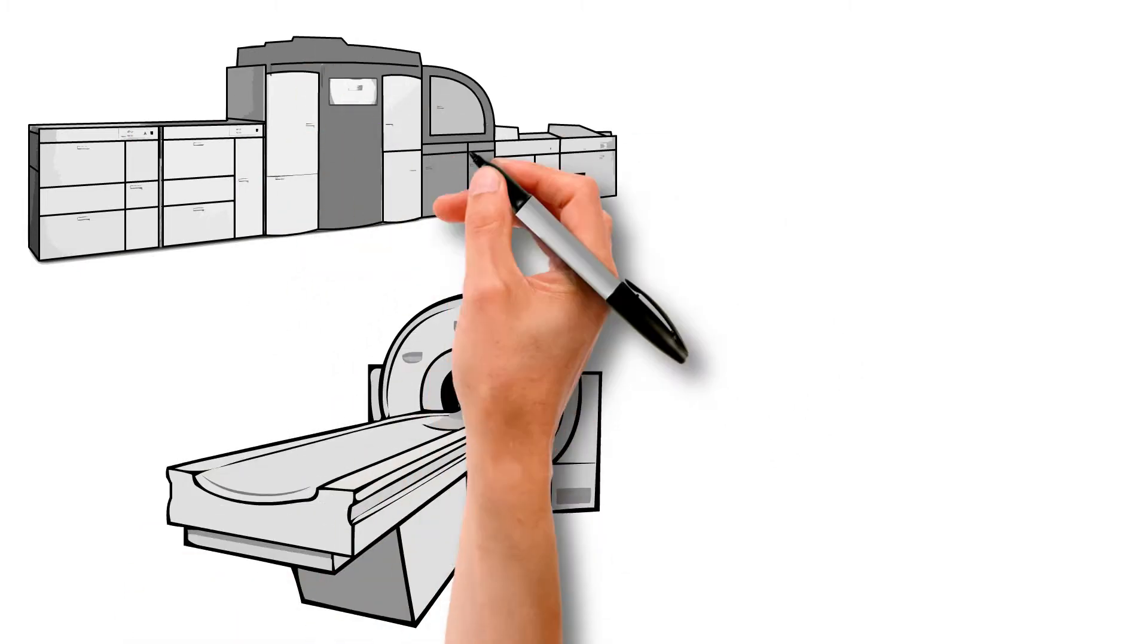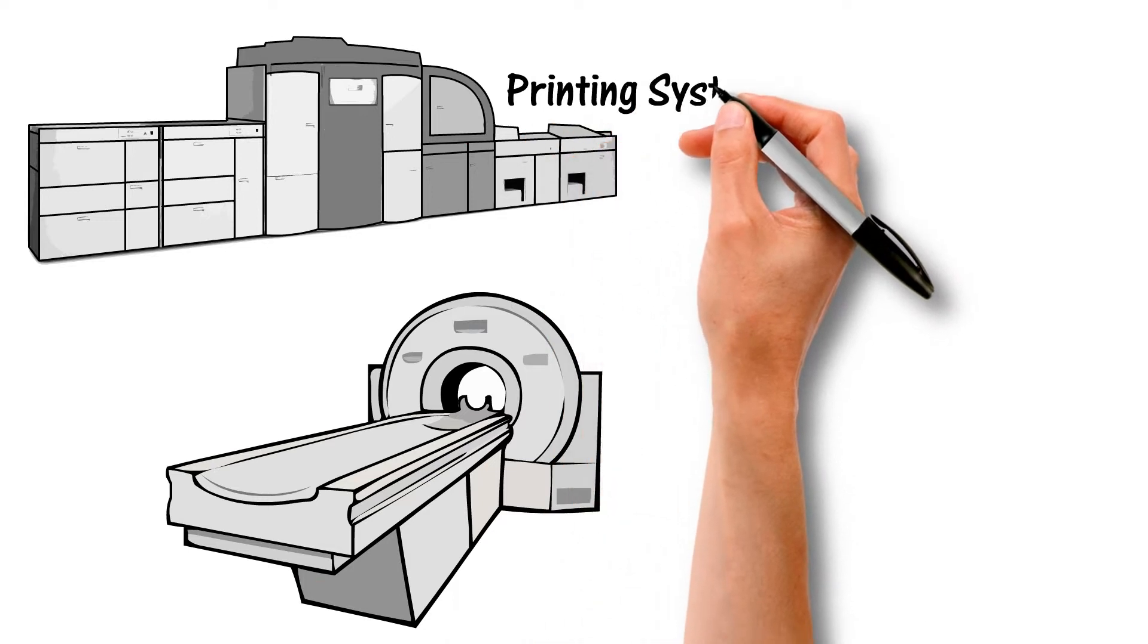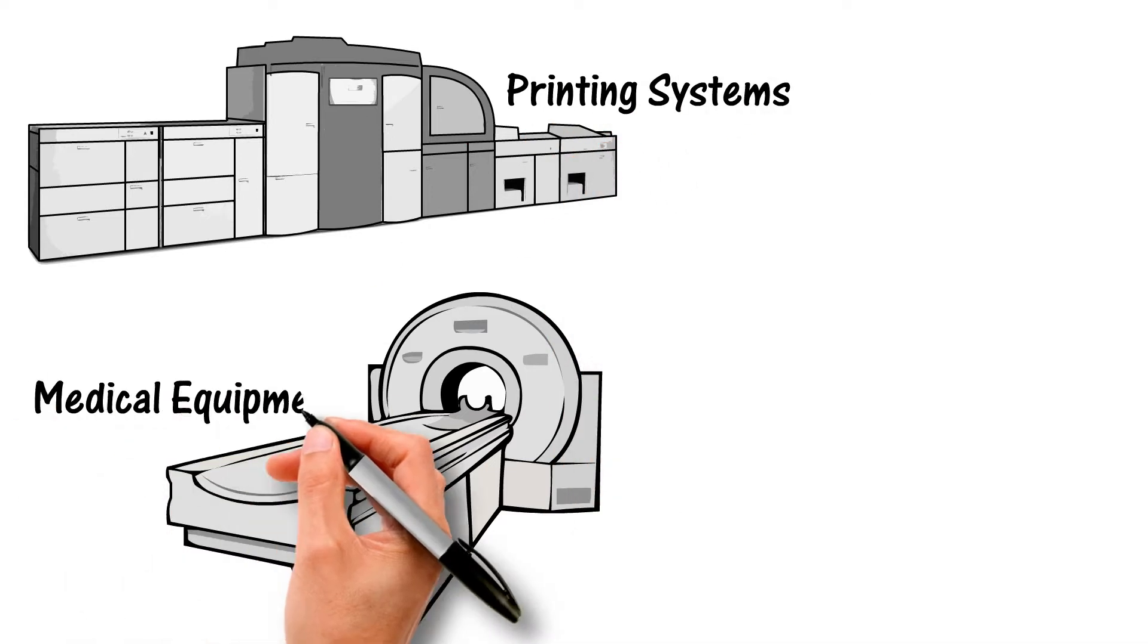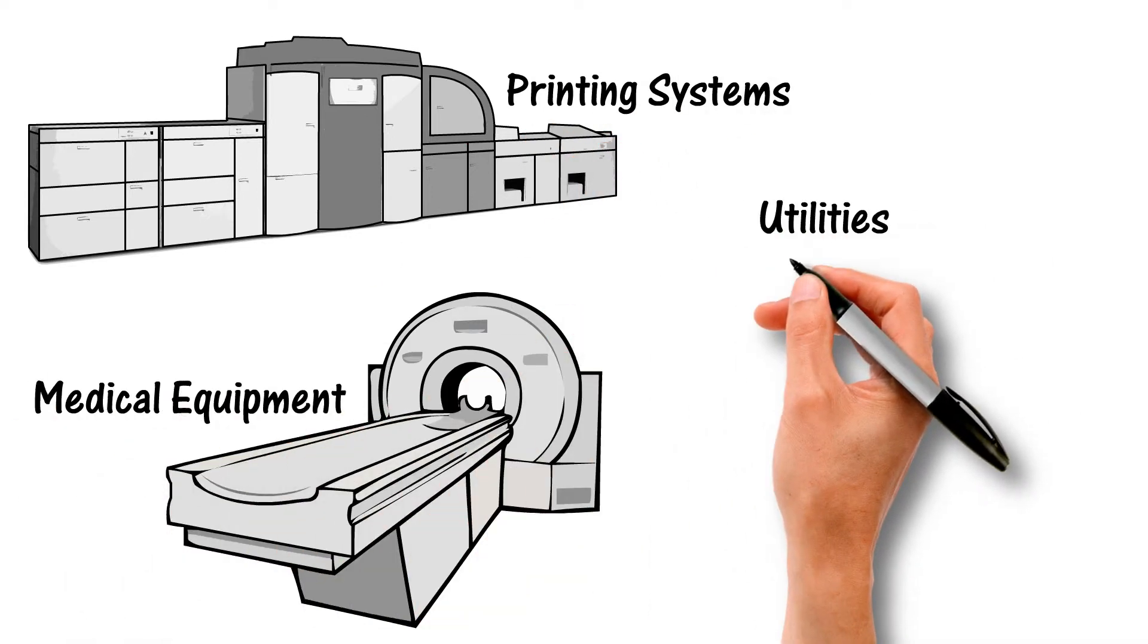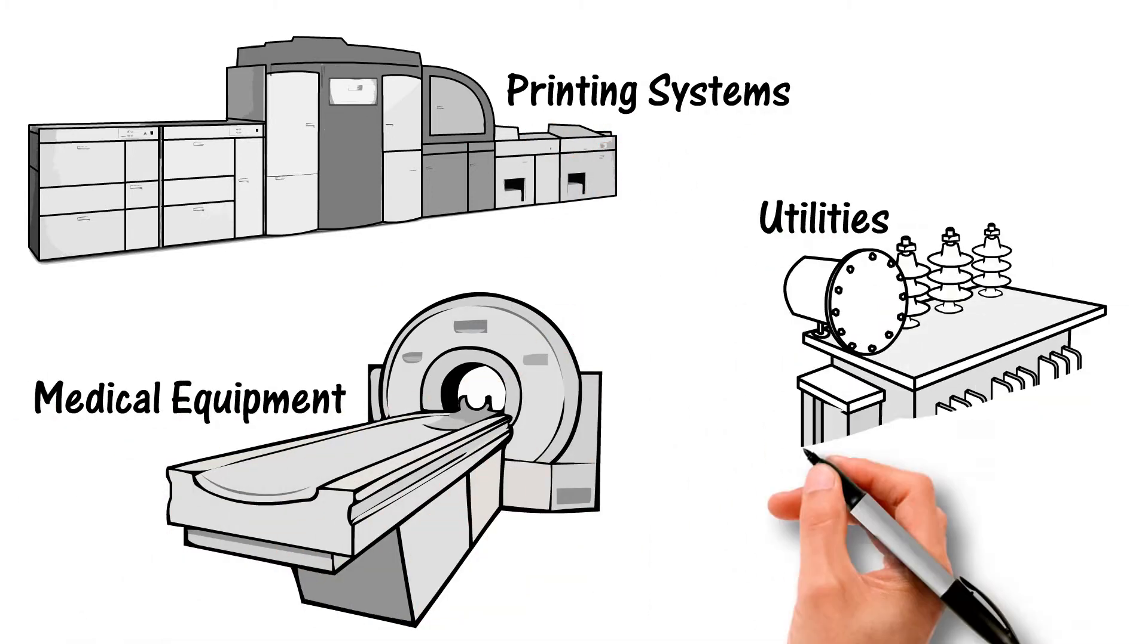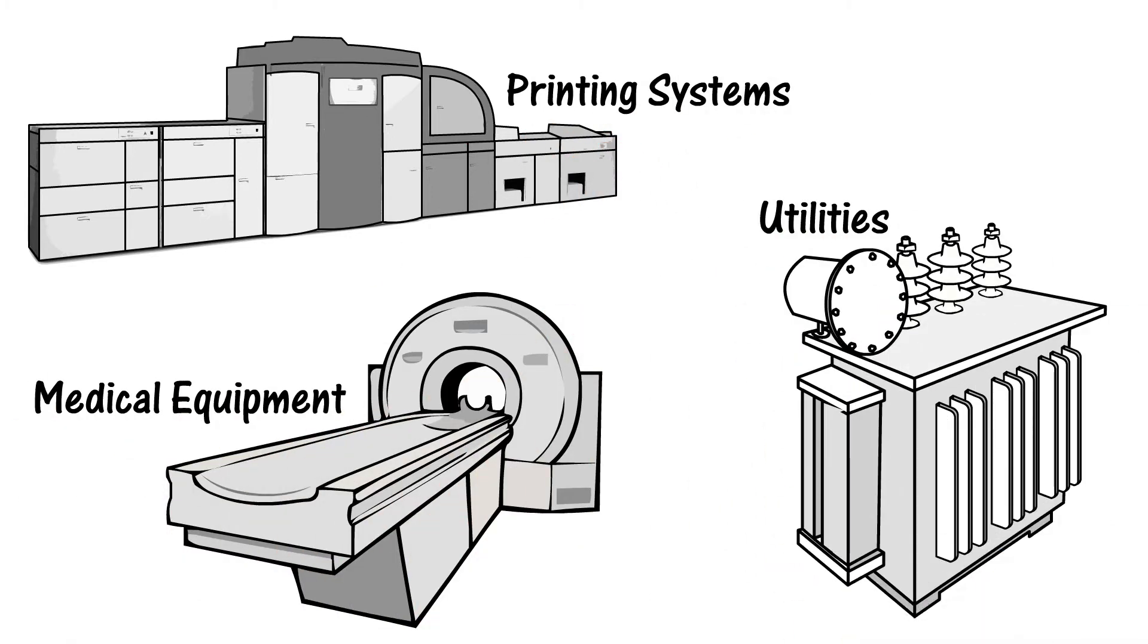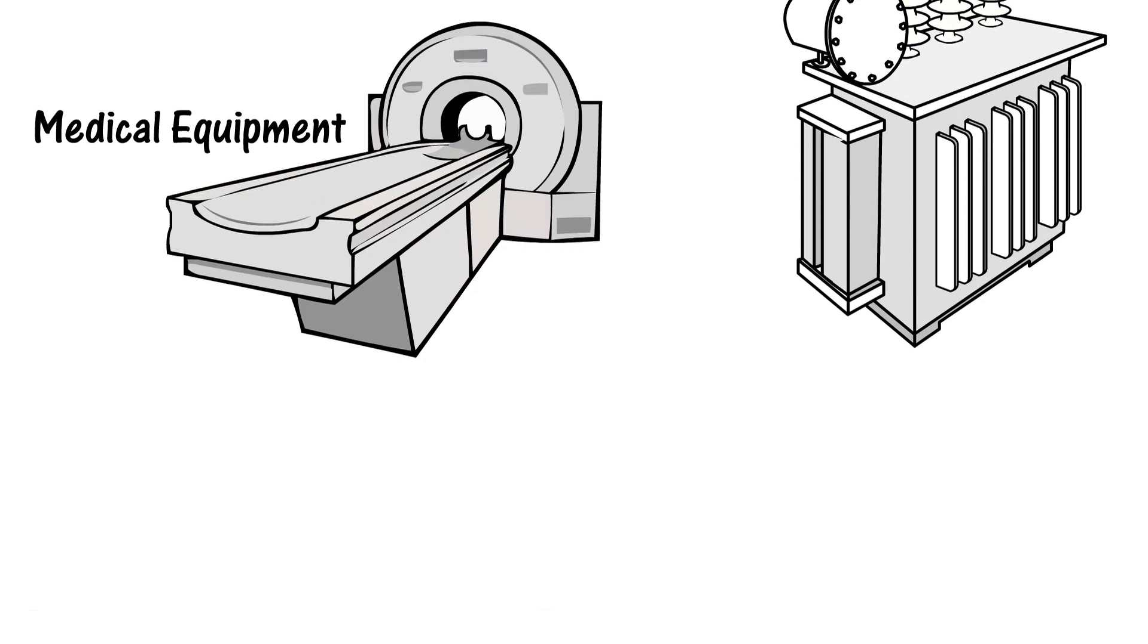In industries like printing systems, medical equipment, and utilities, the first time fixed rate becomes even more critical, with billions of dollars in profits at stake.